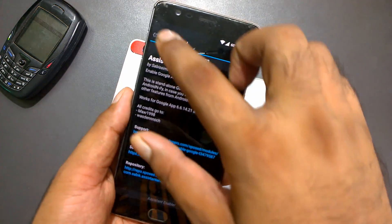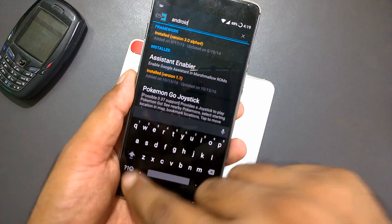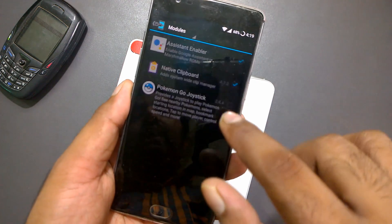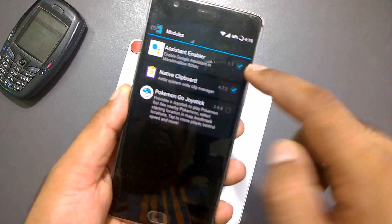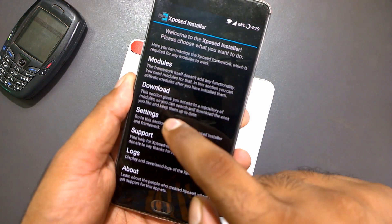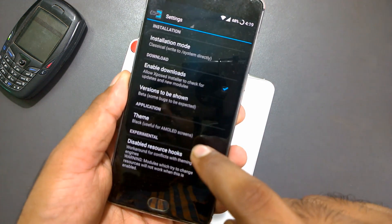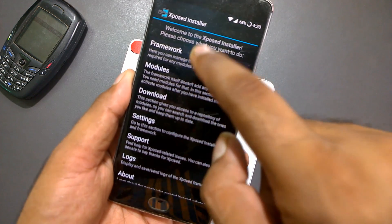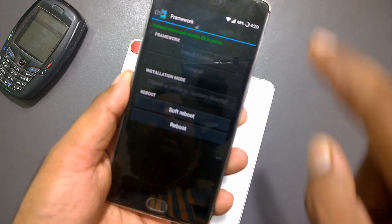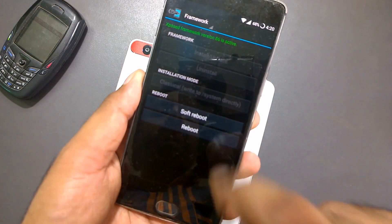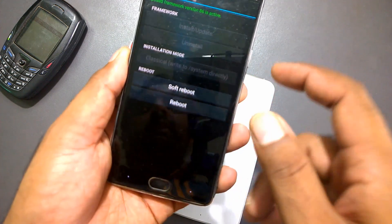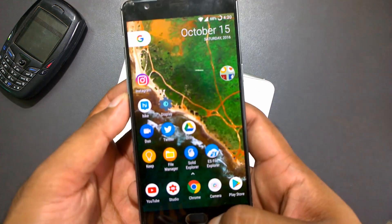Once you've found it, go to the Modules section and make sure it is ticked. Once it is ticked, go to the Framework section and make sure to do a soft reboot — otherwise it won't work. Once you've done all that, simply step out and long press the home button.